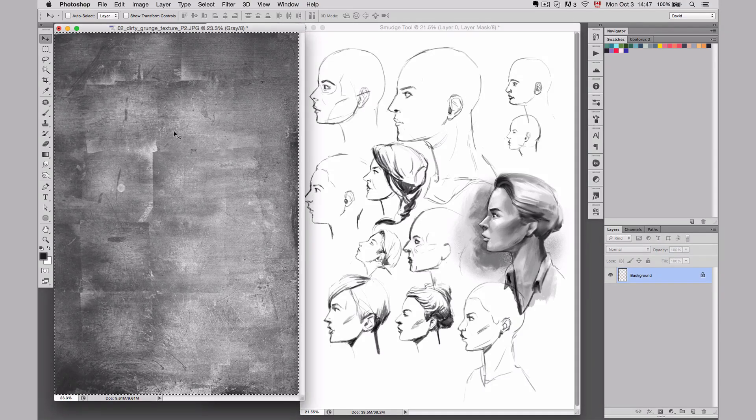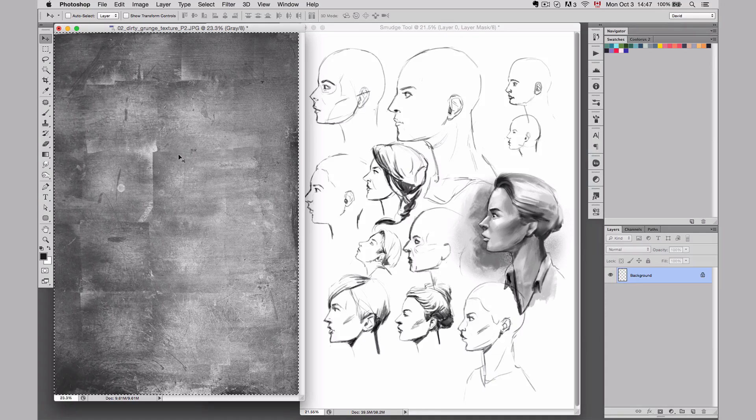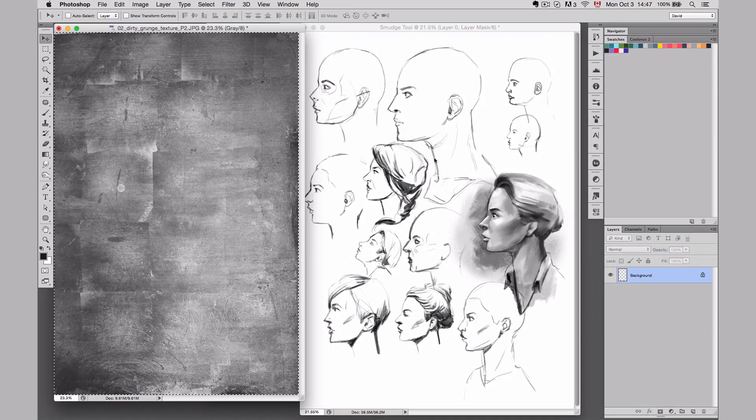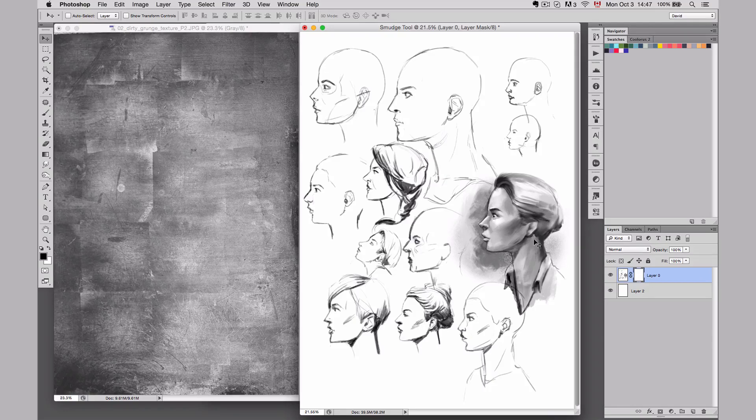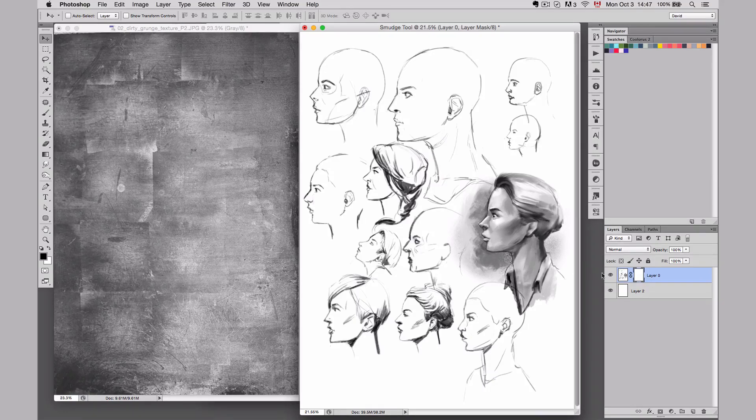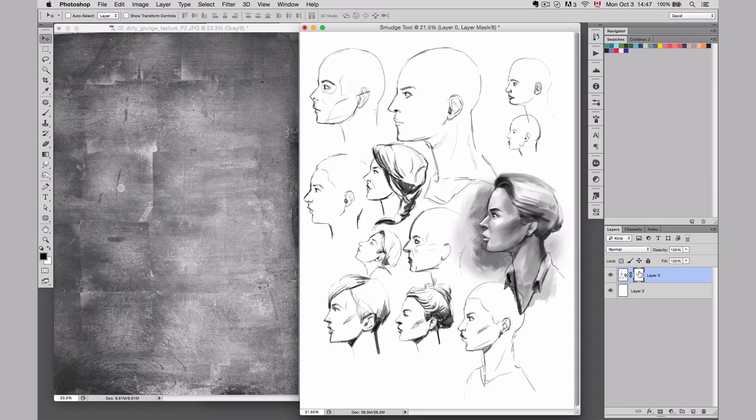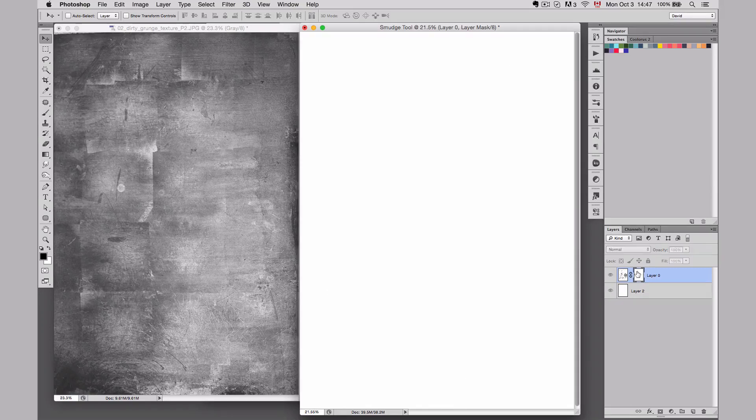Here I have a photography of a texture. I'm simply going to do Command-A and then Command-C to copy-paste it. I'm going to paste it on the mask. To paste it on the mask, you simply have to click on the mask with Alt, and now it's going to bring it to the mask.